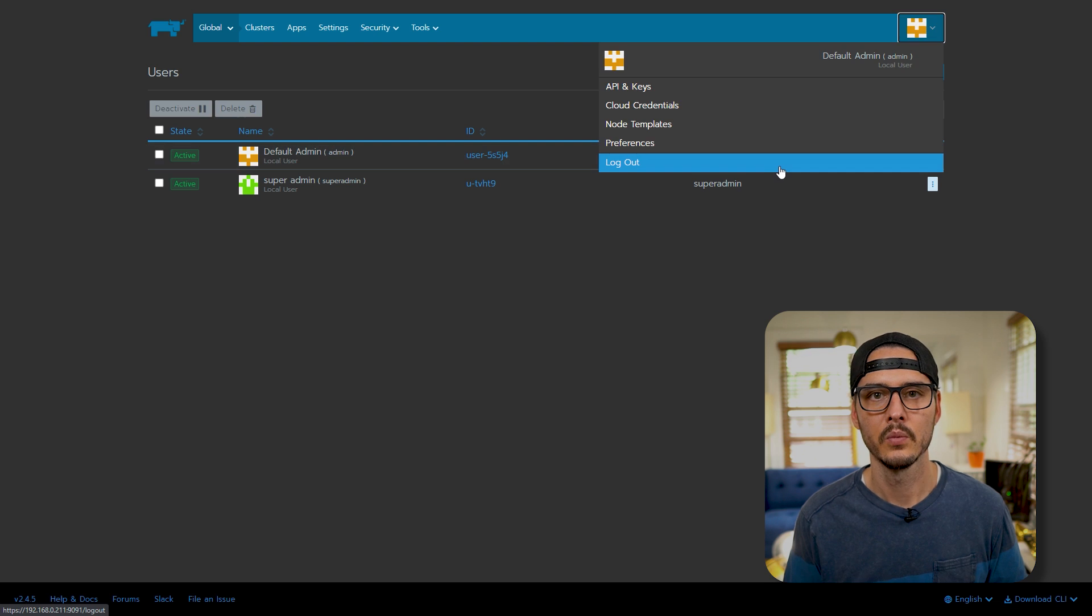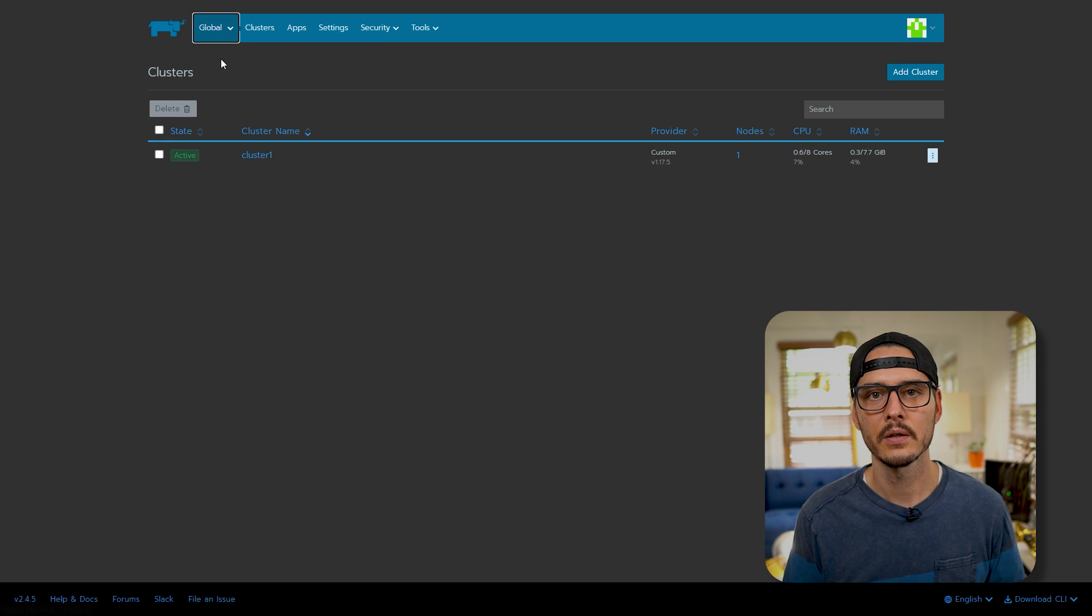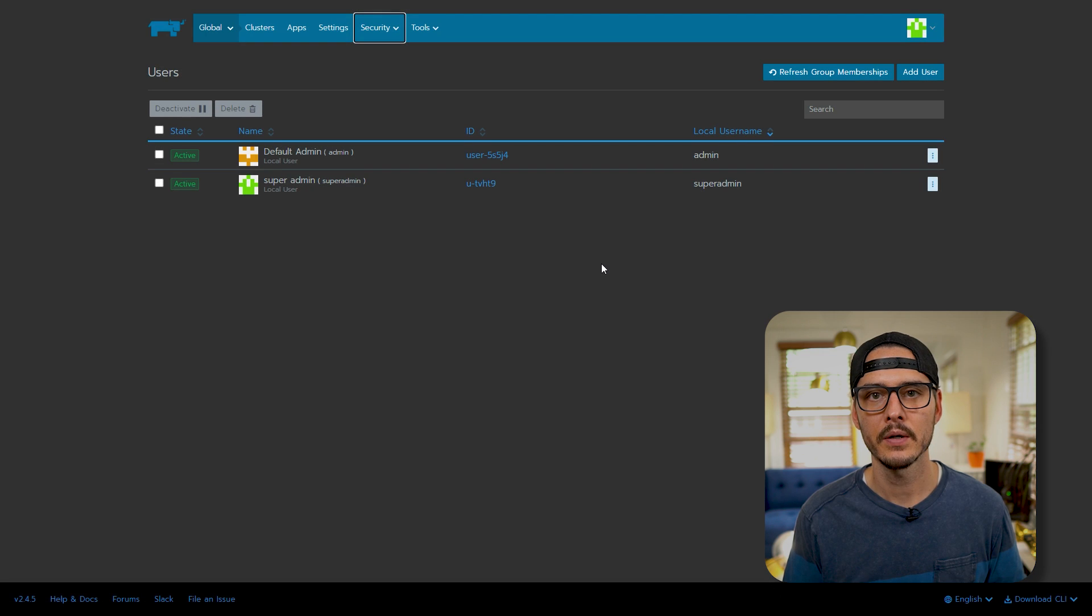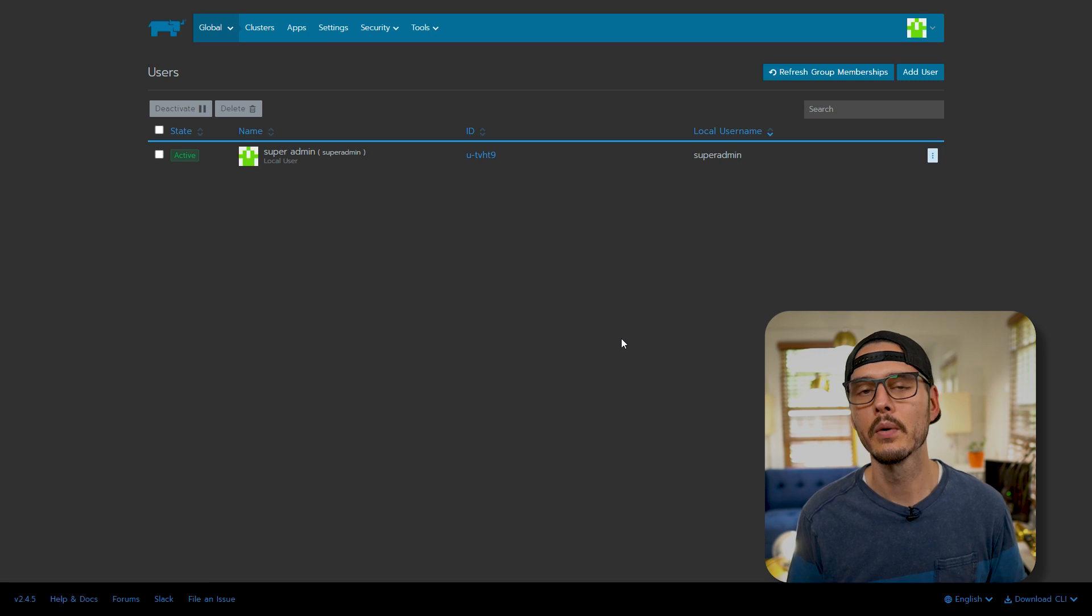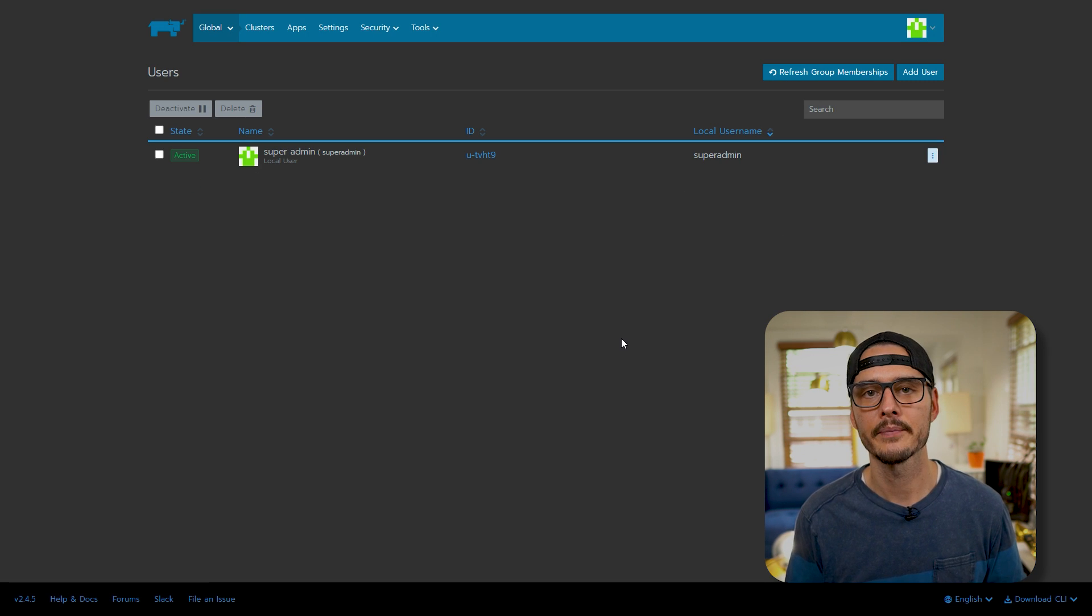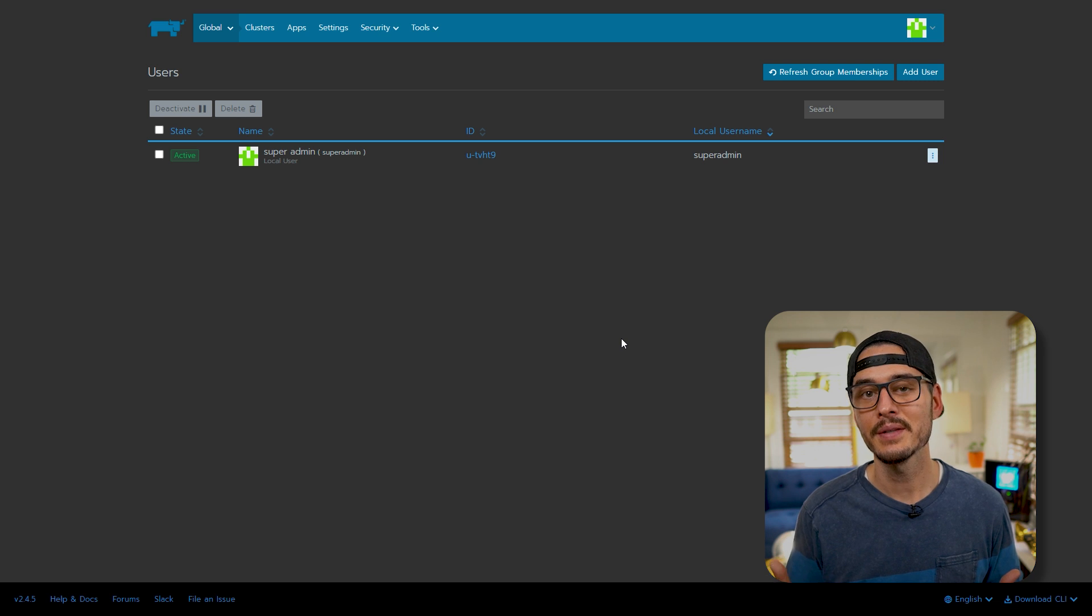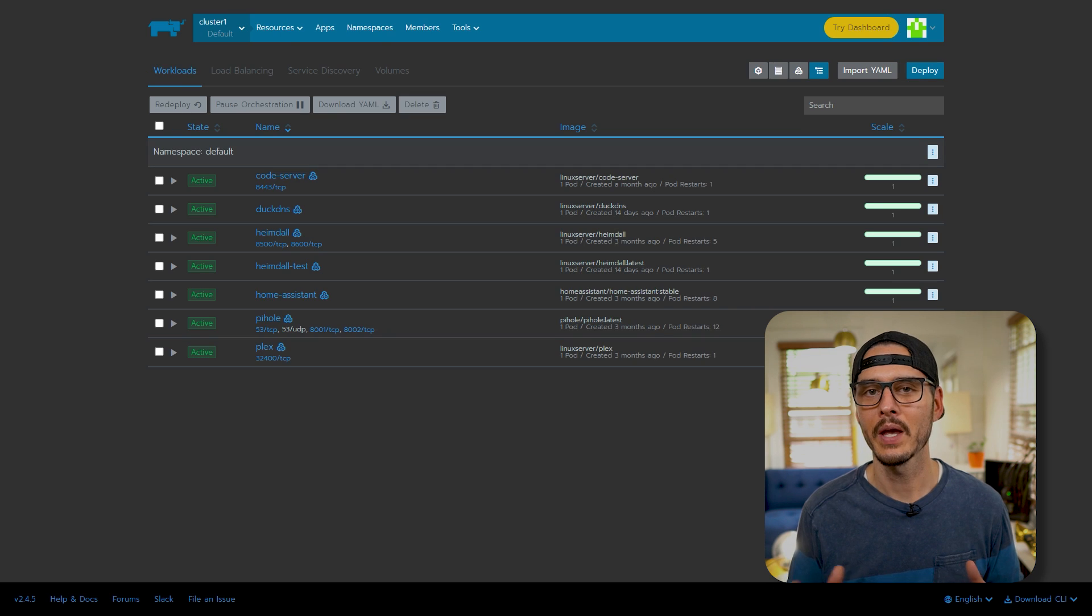So we'll log out, we'll log in with our new account, go back to global, and we'll go back to user. Then we'll delete our old account. Okay, so we've taken care of that. Again, this is just to ensure that when we expose this, it's not a weak password. And we're going to use a third-party provider here soon.